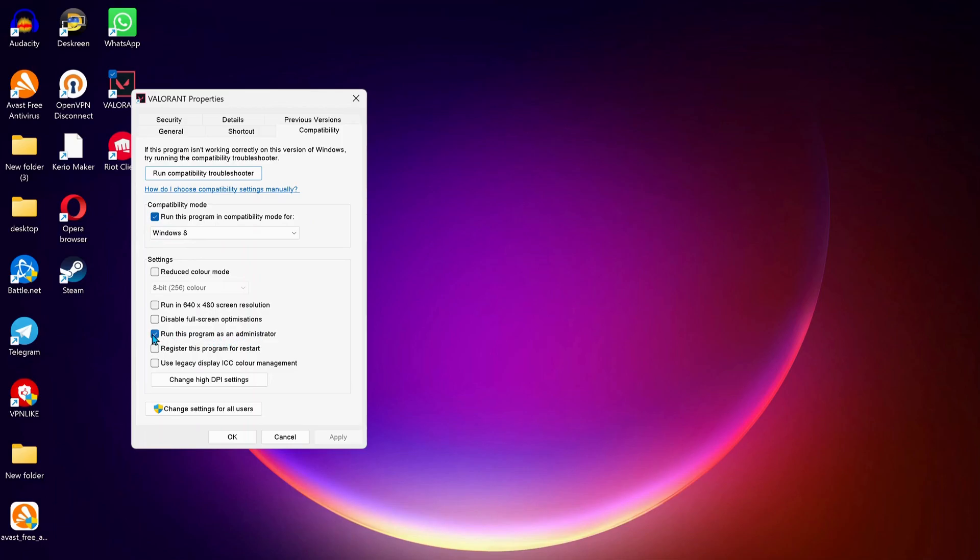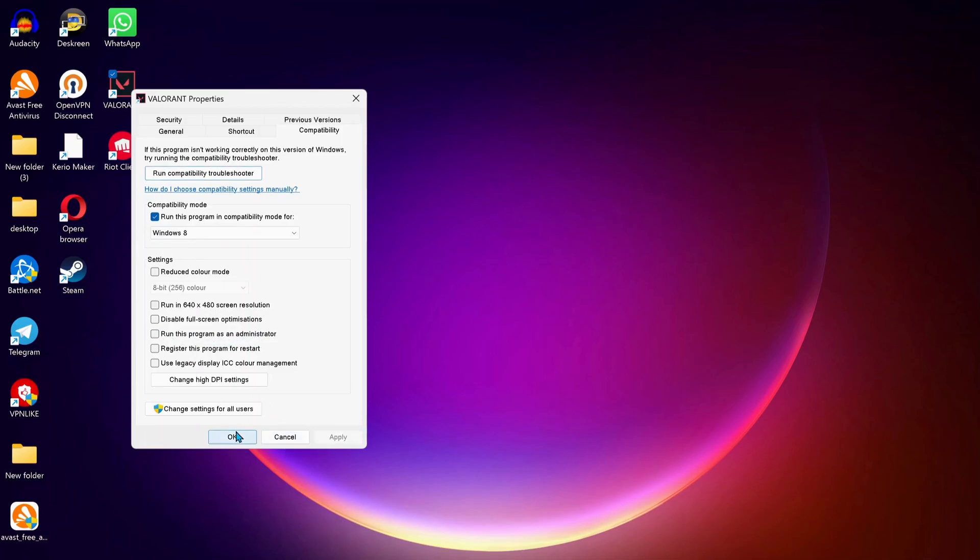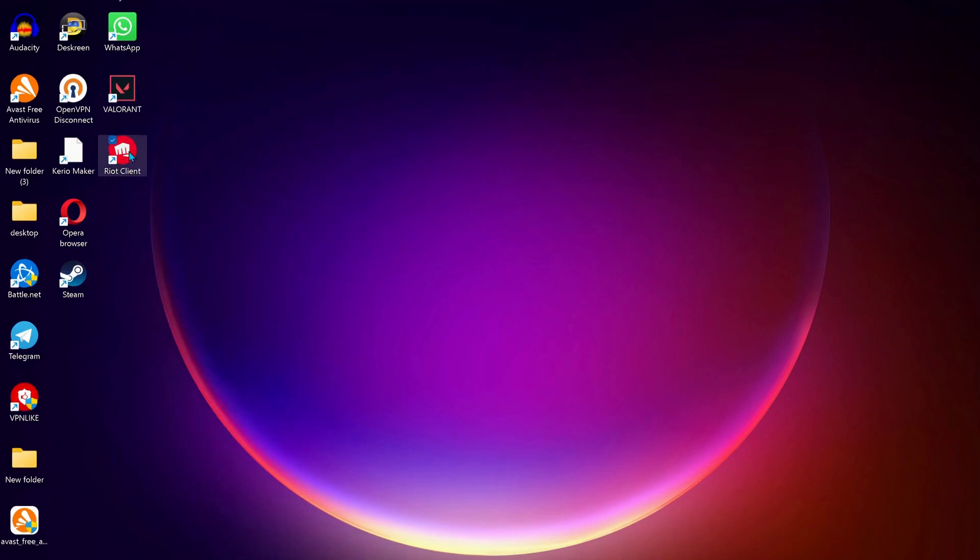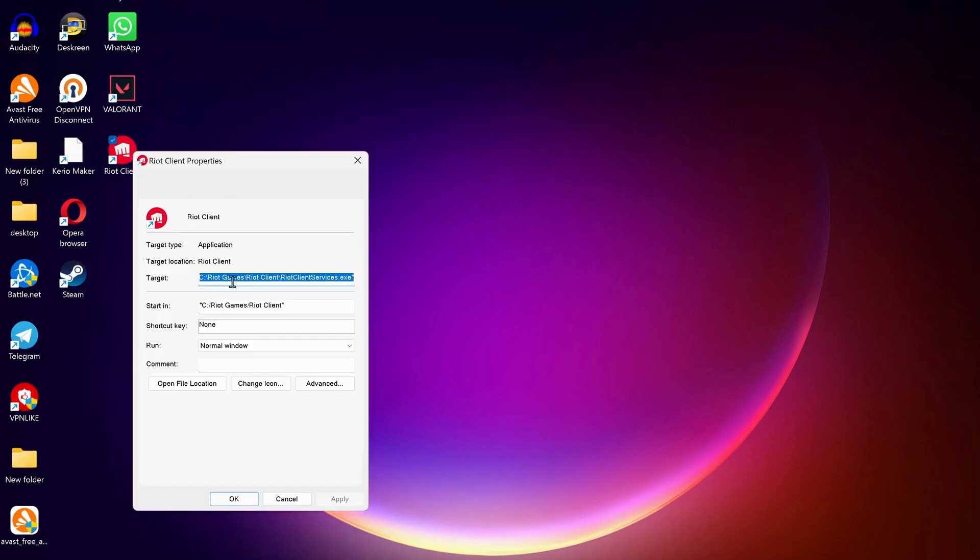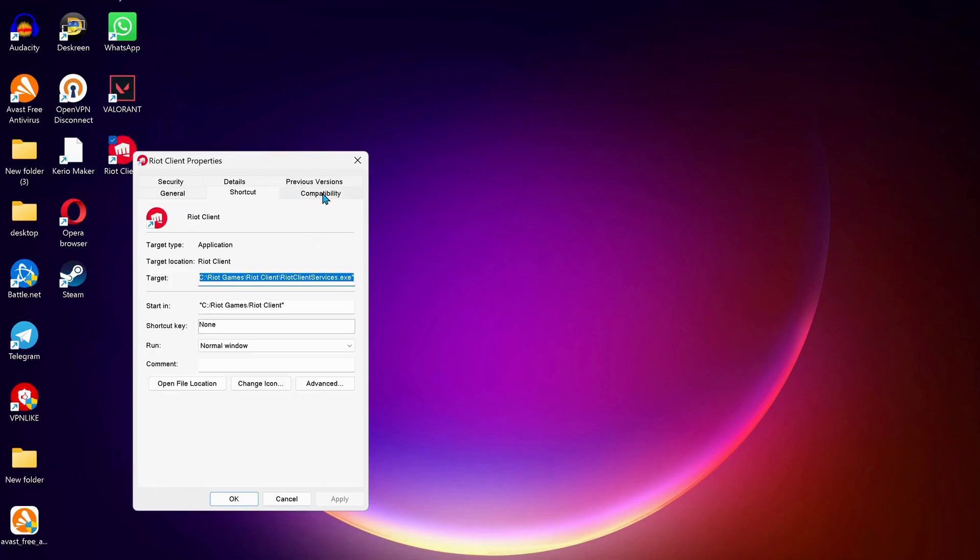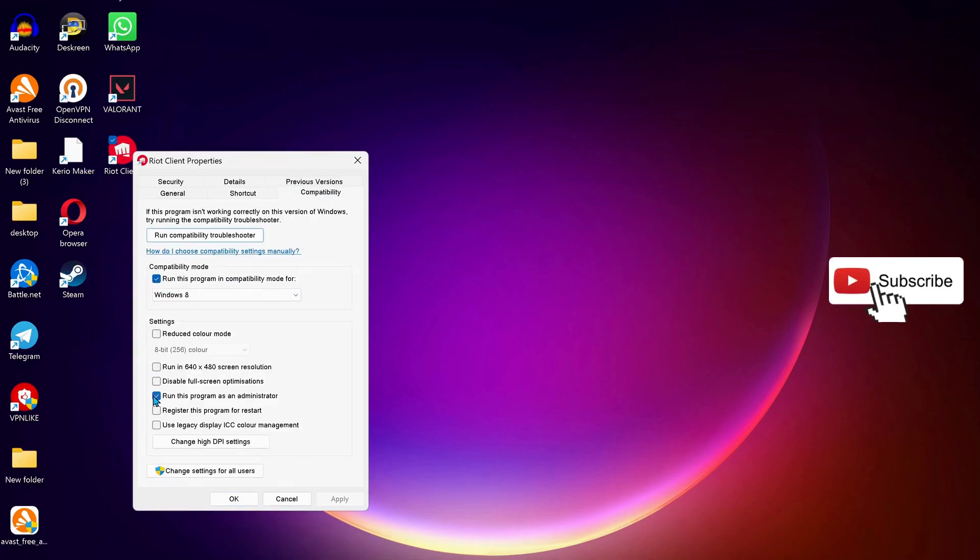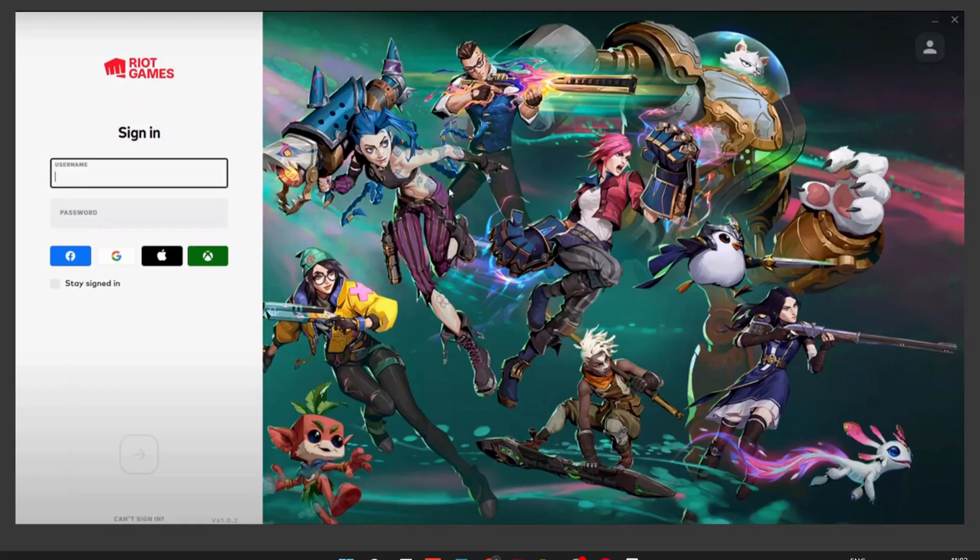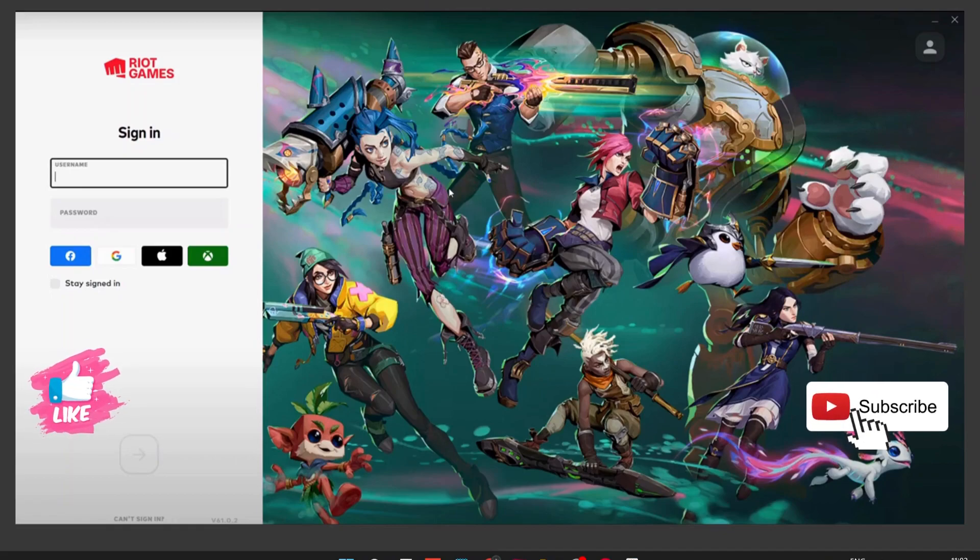Click Apply and OK. Follow the same process for Riot Client. Right-click on it, go to Properties, then Compatibility. Make sure compatibility mode is checked, uncheck 'Run this program as administrator,' click Apply and OK. Now you can log into your account and hopefully this should fix the issue.